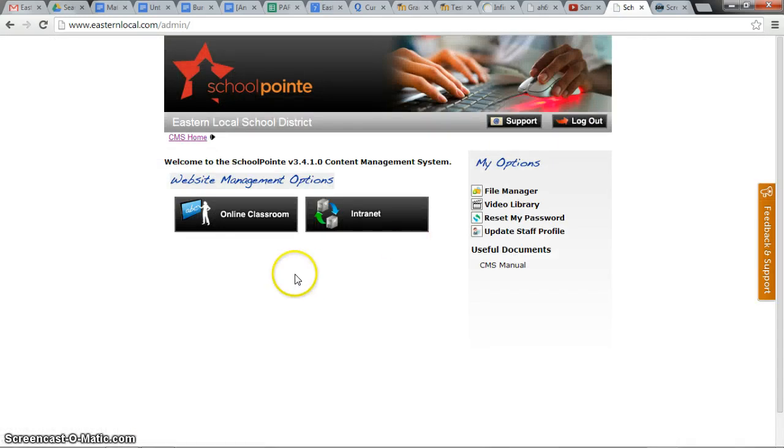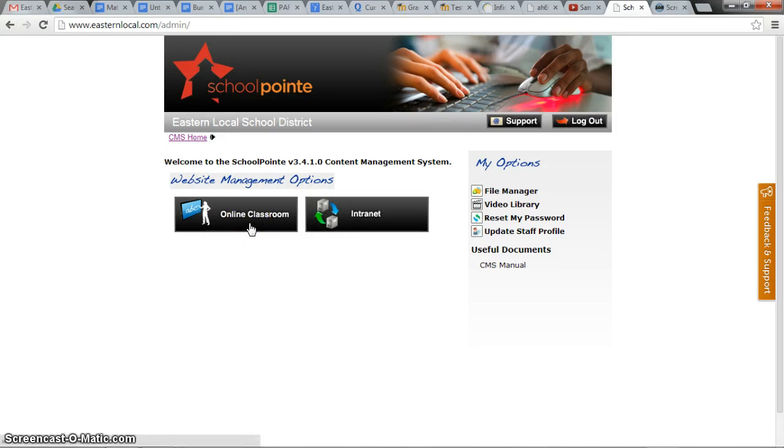Now teachers who do not yet have online classrooms will have them after they click here for online classroom. It will create the classroom automatically.